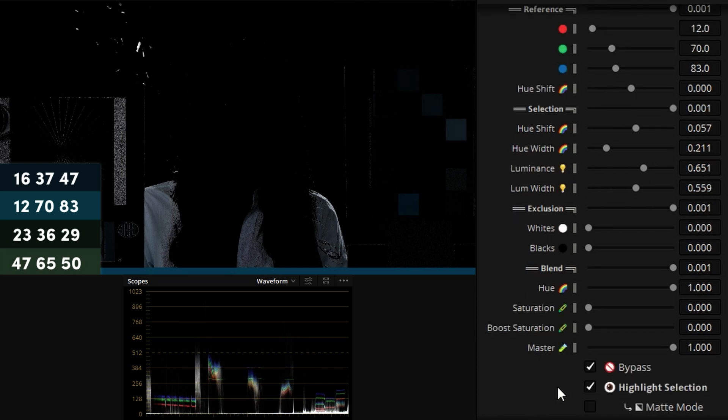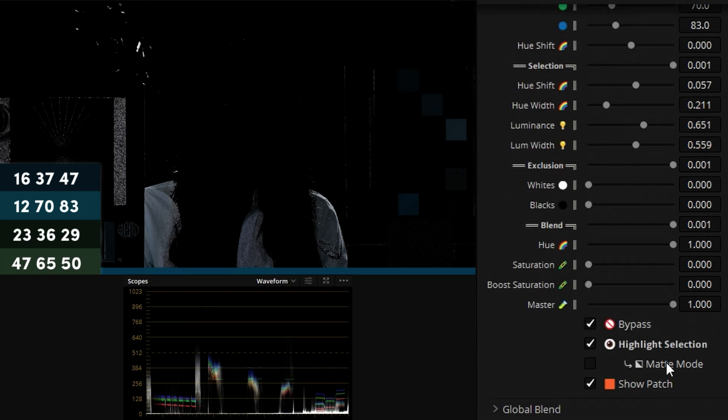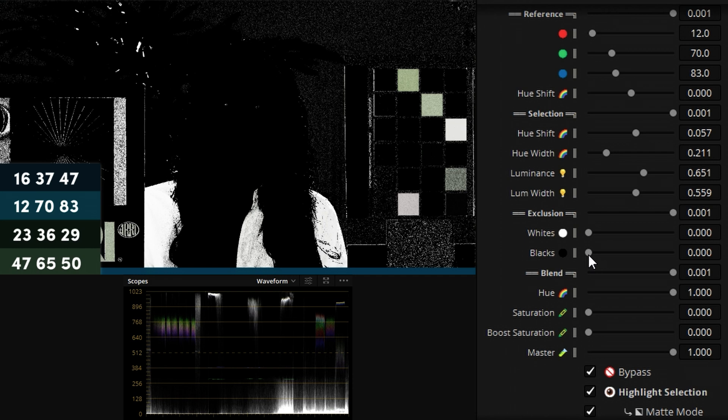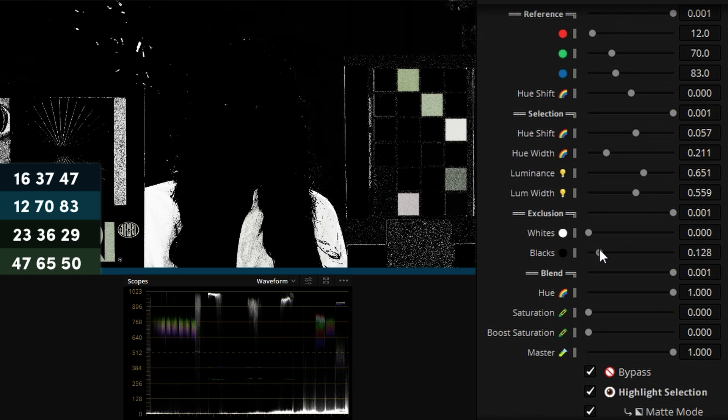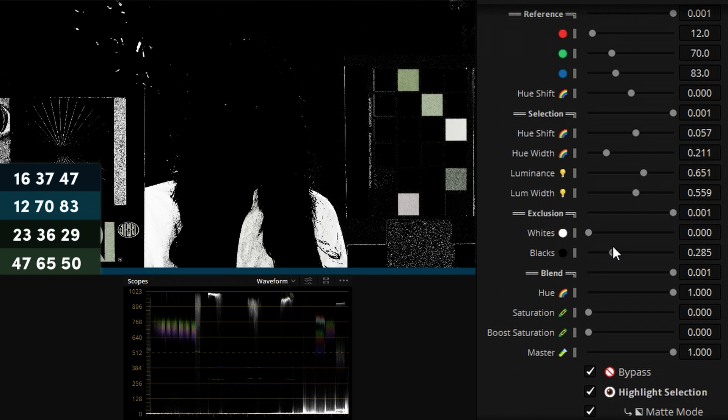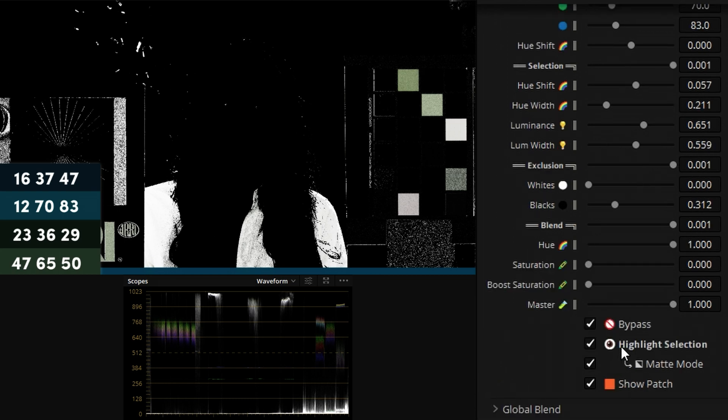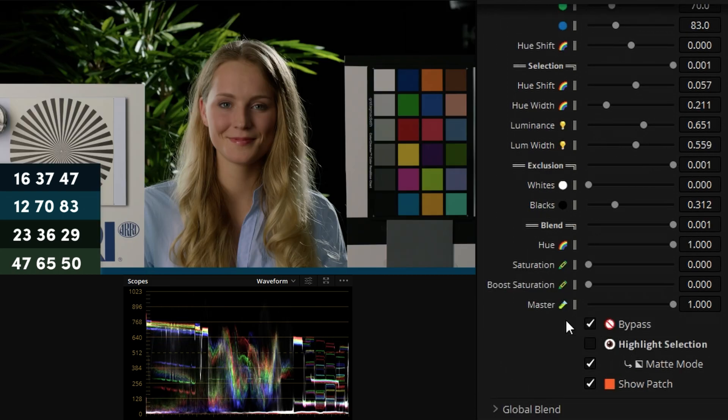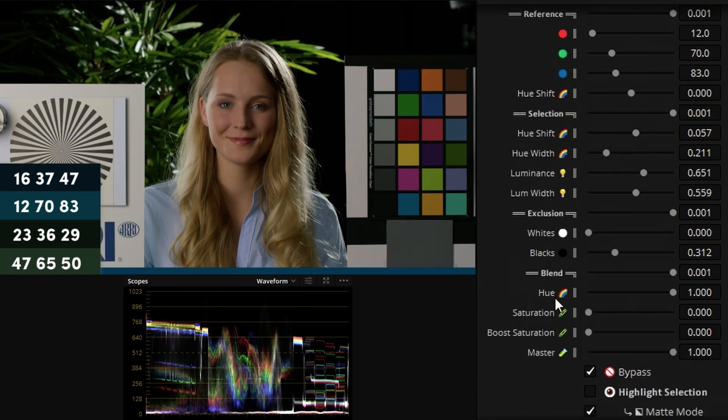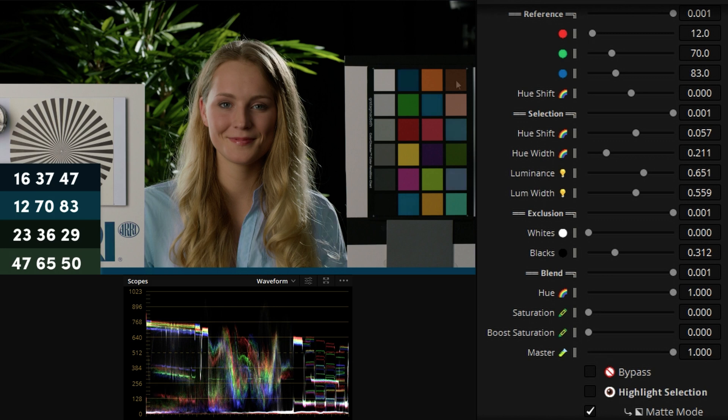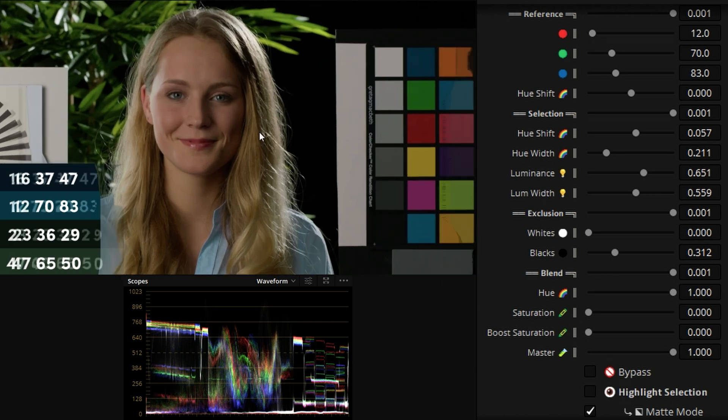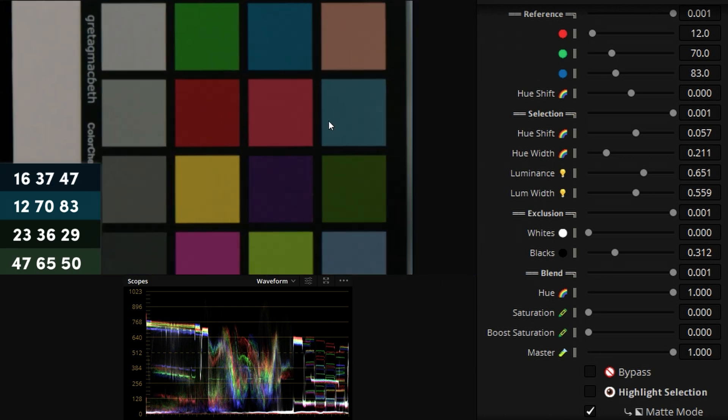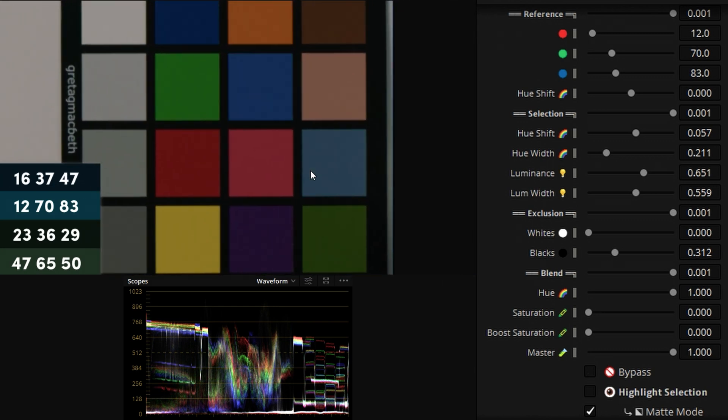I'd say this could be a really good selection, let's see it in matte mode. Again we have some black pixels we don't want, so deselect those with the blacks exclusion and I'd say this is quite a nice selection. Now we can disable bypass and instantly we'll see a difference before and after.